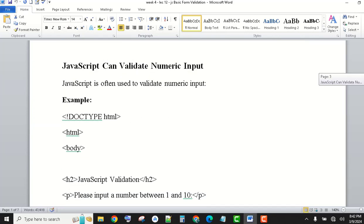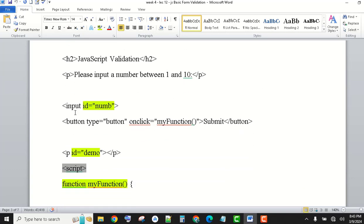We have a next example: JavaScript can validate numeric input. Now I want to enter numeric input — for example, I want to expose my ID card number, no letters — so I want just numbers entered. For that, you will have to use an input with an ID, which is 'number', and a button of type button with an onclick calling myFunction. myFunction is called and defined.